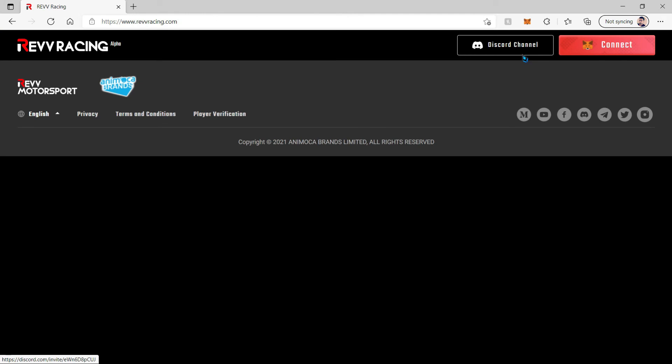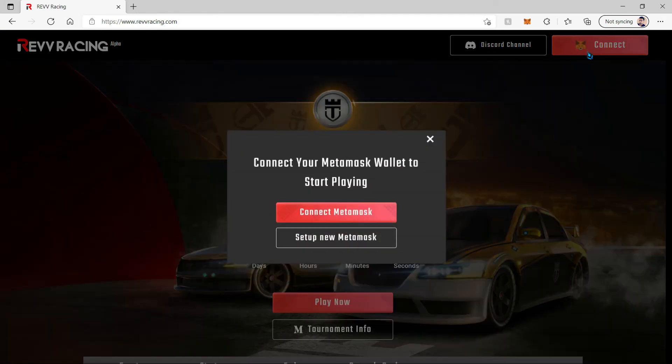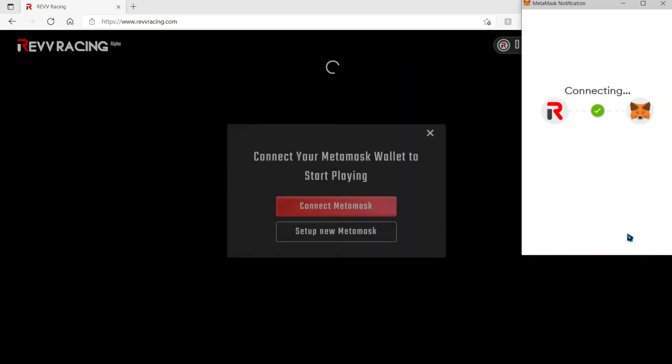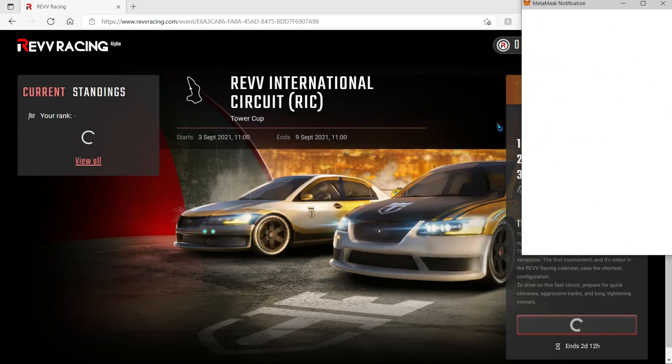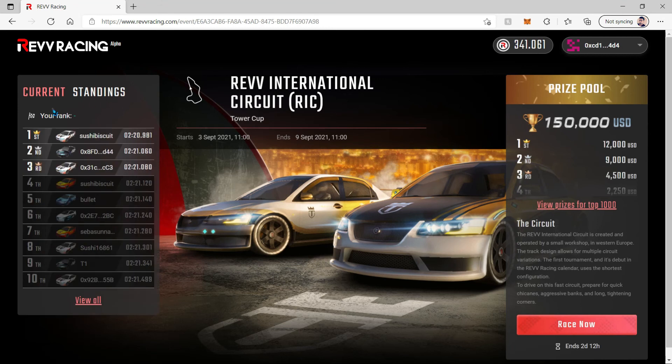Now over here on revracing.com we're going to click connect, and this will connect our MetaMask wallet to the website and it will show you your current rank if you have already played the game.